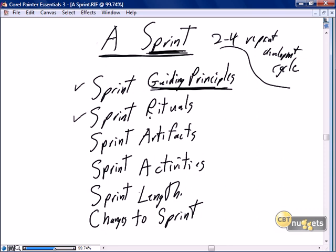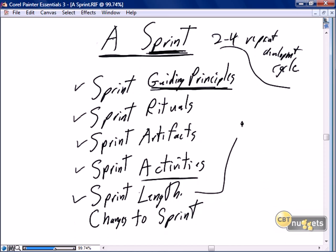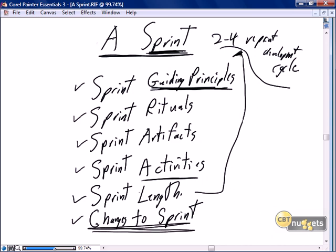In this nugget we're going to focus on everything related to running an effective sprint. We'll talk about the guiding principles of what a sprint is and how it should take place. We'll recap the sprint rituals: sprint planning, the daily Scrum, the sprint review, and the sprint retrospective. We'll look at the sprint artifacts: the sprint backlog, burndown charts, burn up charts, and the final production software. We'll also talk about how we determine the sprint length — whether two to four weeks — and finally how to deal with changes that take place in the middle of a sprint.